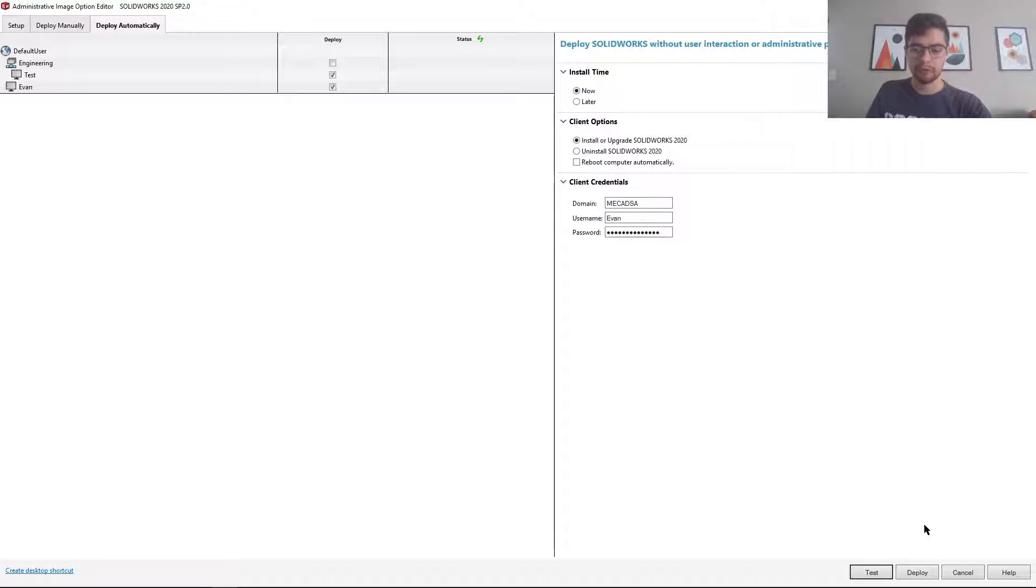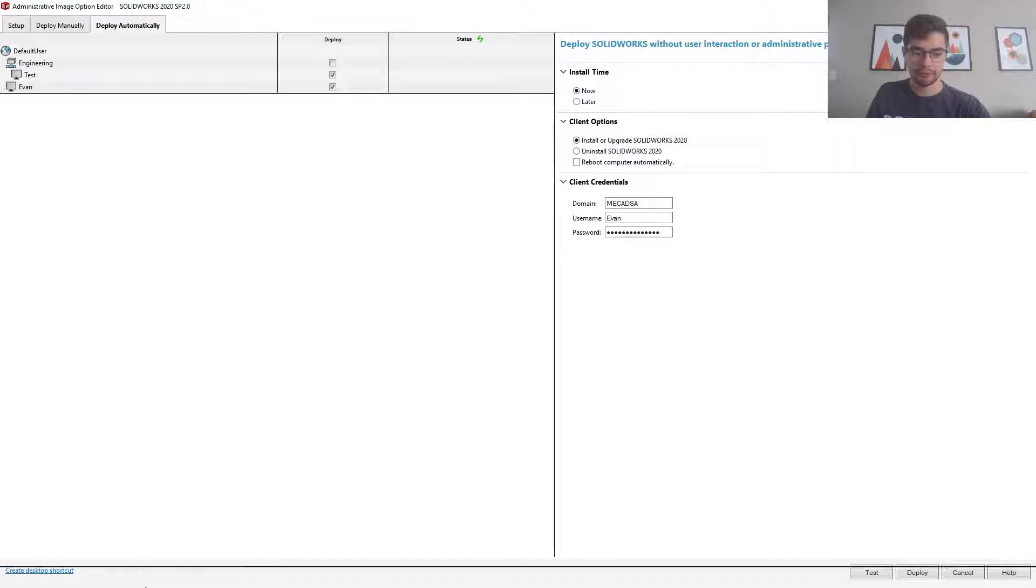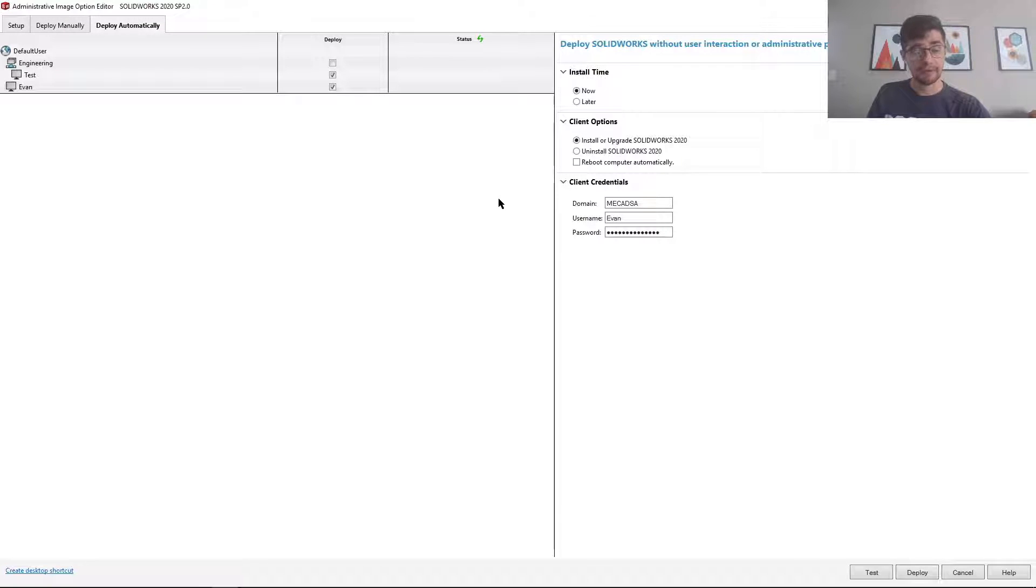But if I wanted to deploy this, I just select the deploy tool down here and then the installation would run. And that is how to use the SOLIDWORKS admin deployment tool.